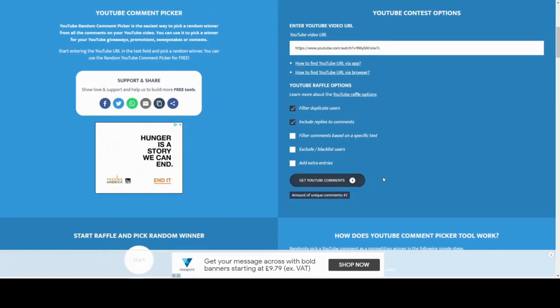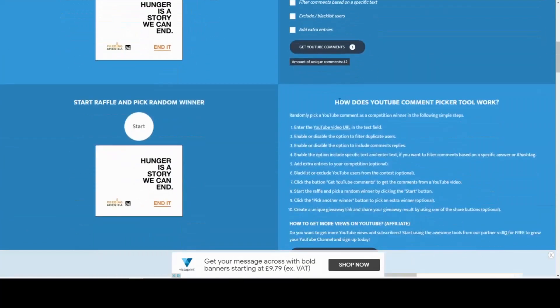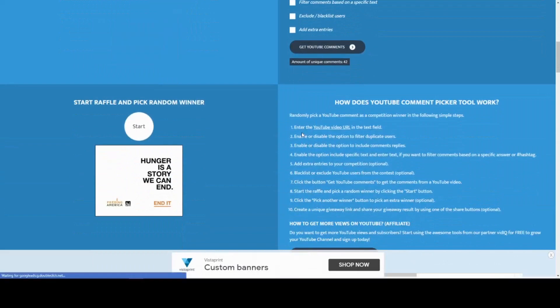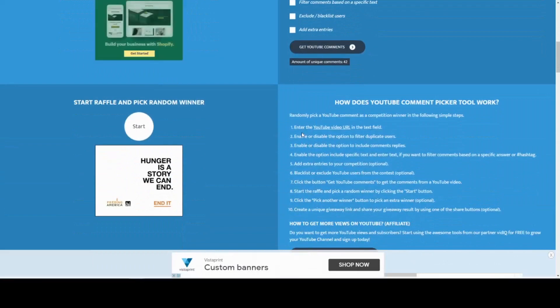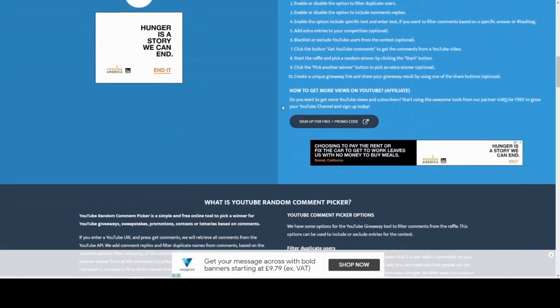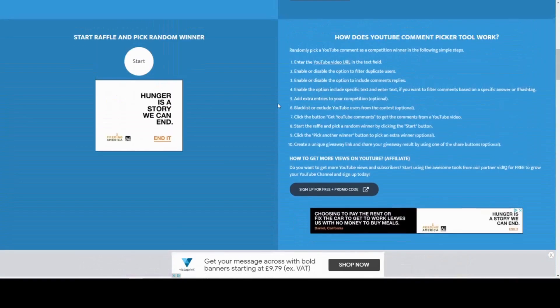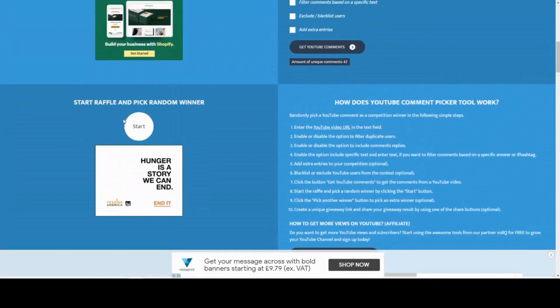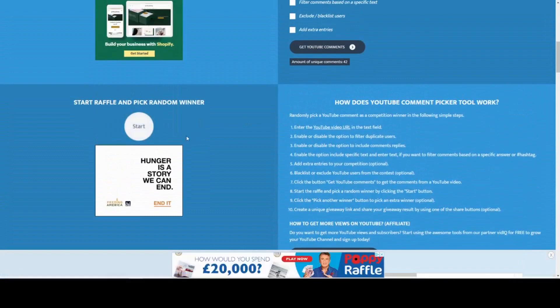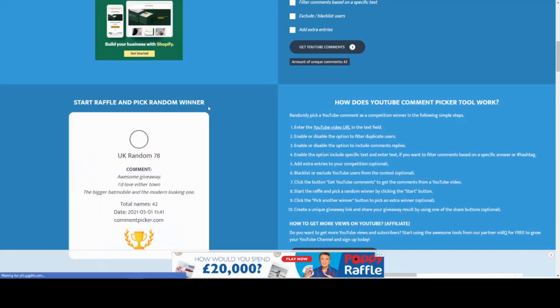Let's see how many have entered. Oh, 42 unique comments! One of them will probably be mine, but if I win then I'm keeping it - just kidding! If I win then we'll pick again. Where is it? Oh here it is. Let's click start and find a random winner.